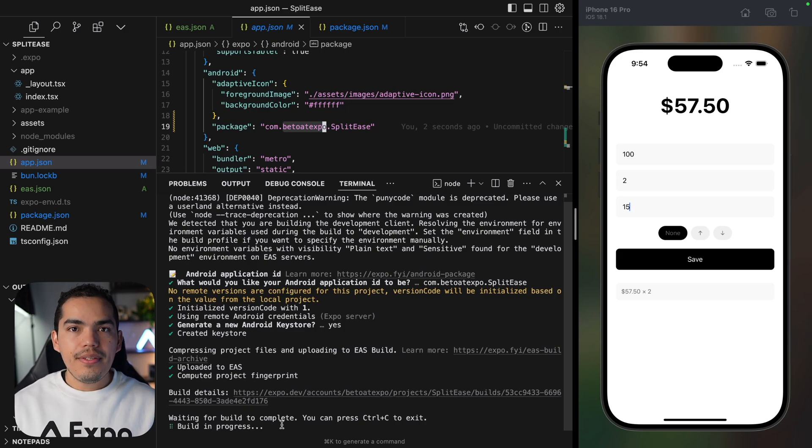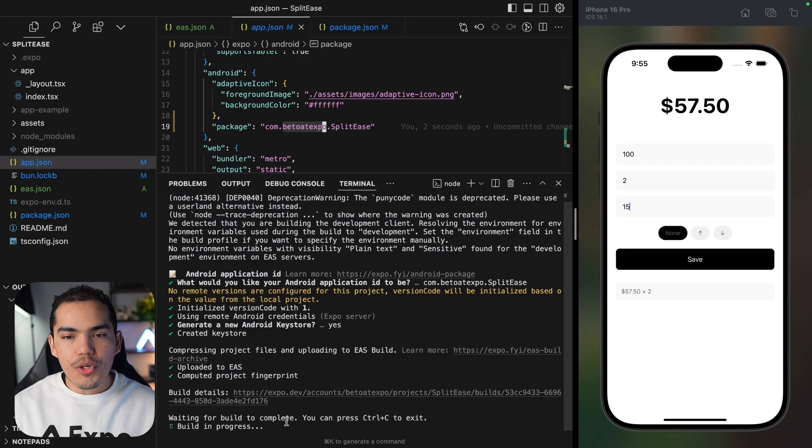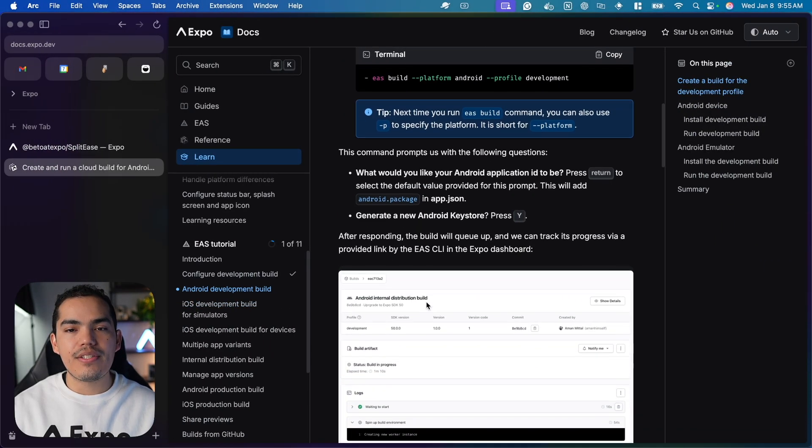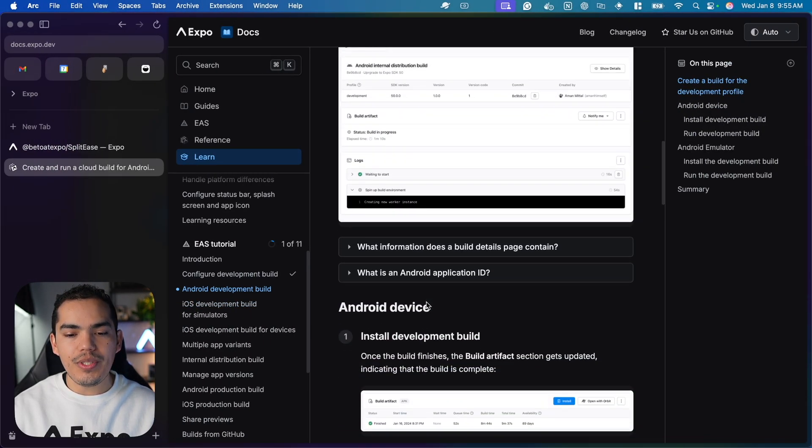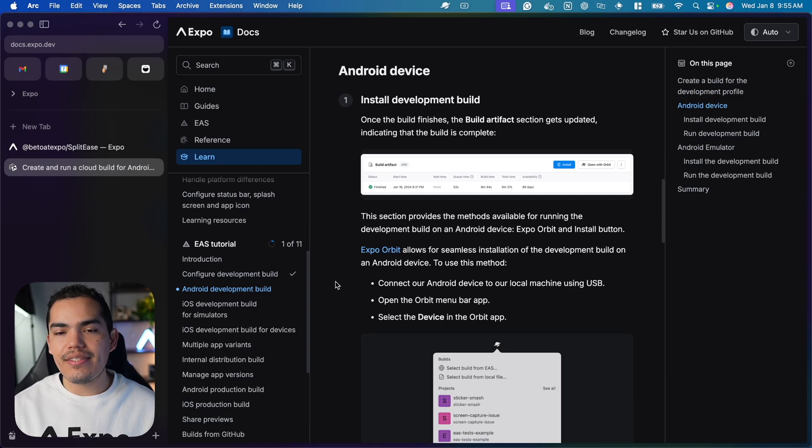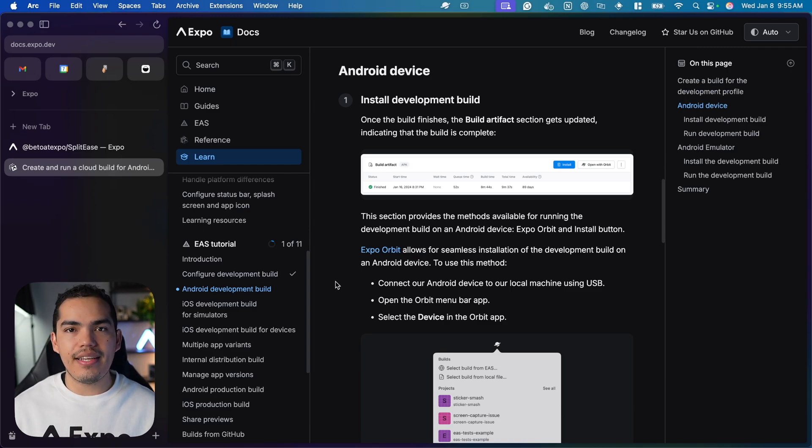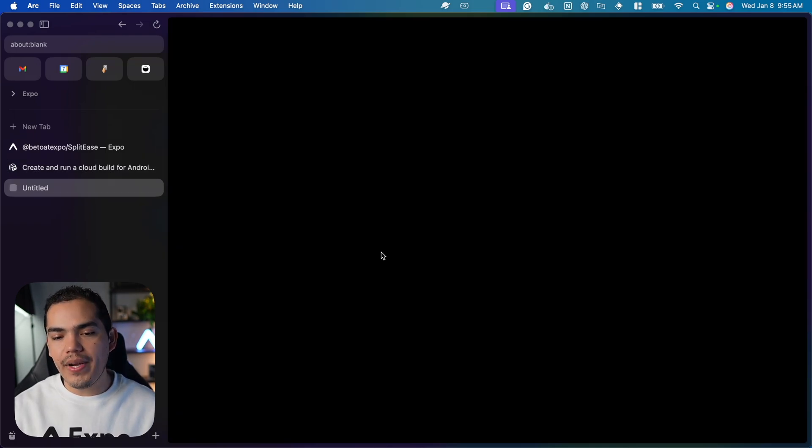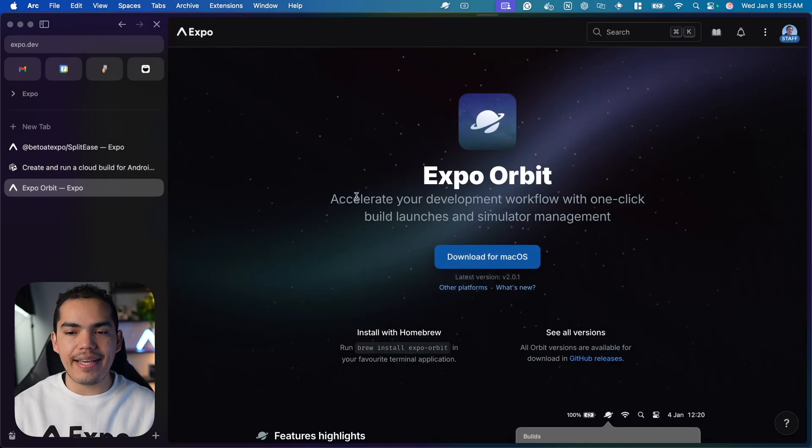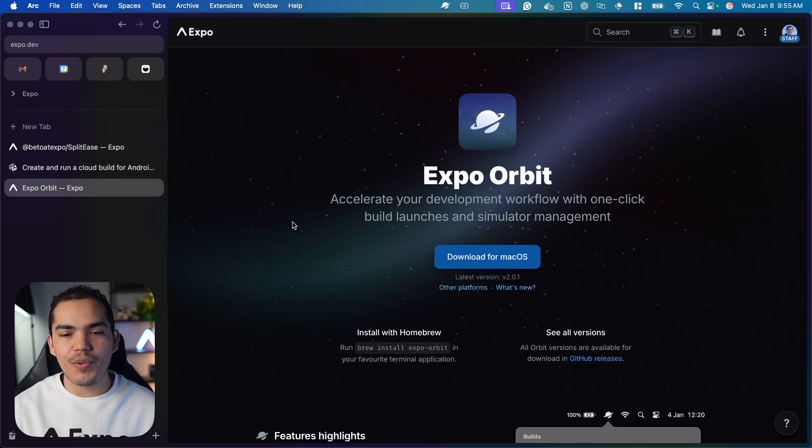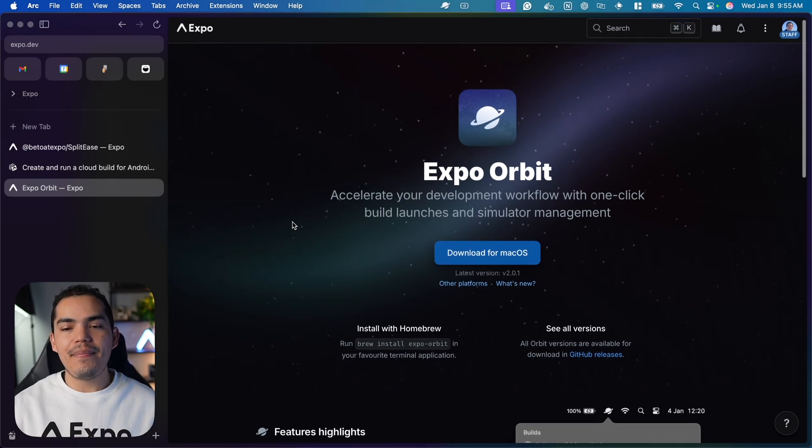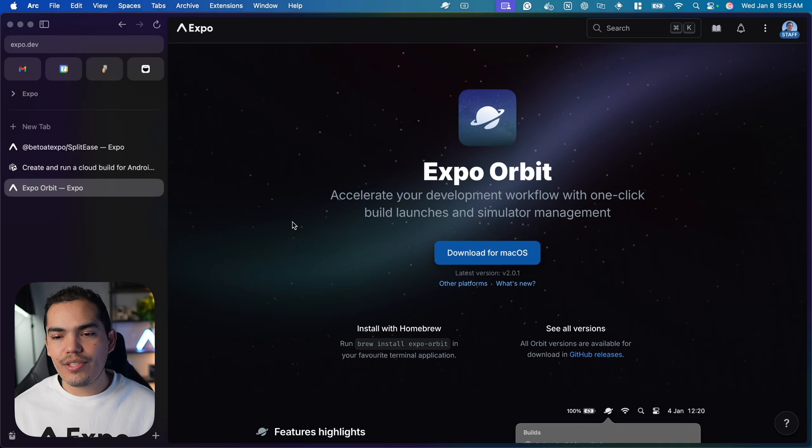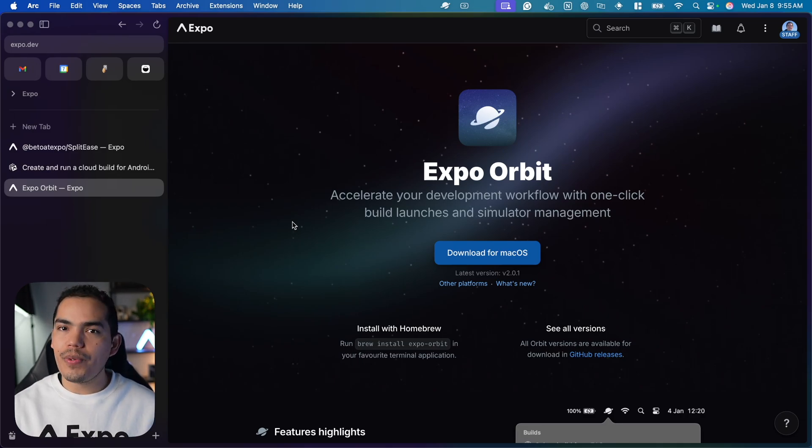While the build is in progress, let me go to the documentation. Once the build is done, we can install it on our Android device in many different ways. One way is using Expo Orbit. If you haven't used Expo Orbit yet, it's a tool that allows you to install and manage your simulators super easily.